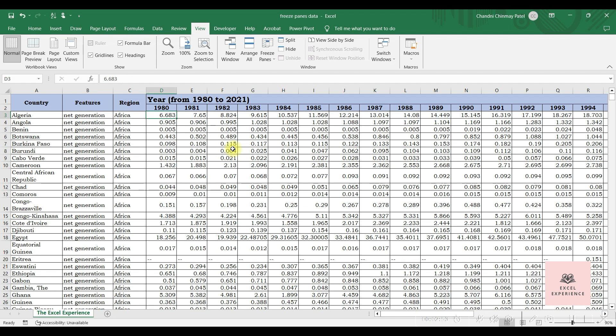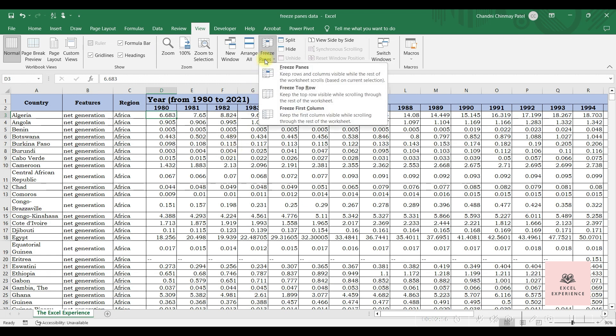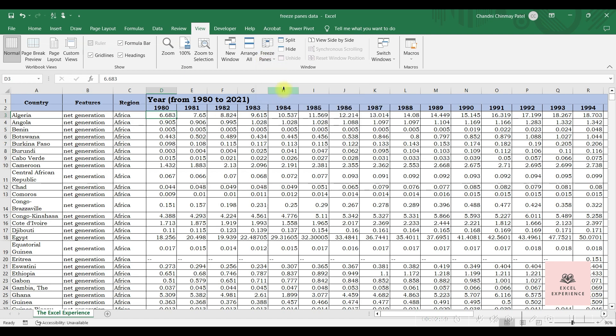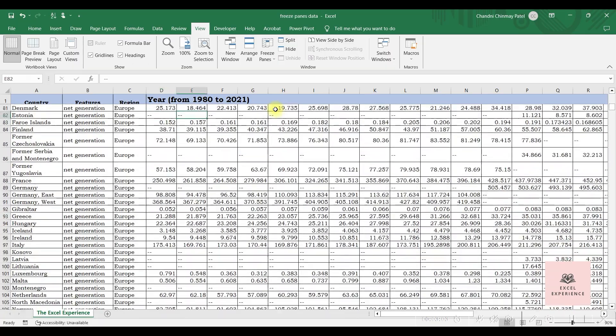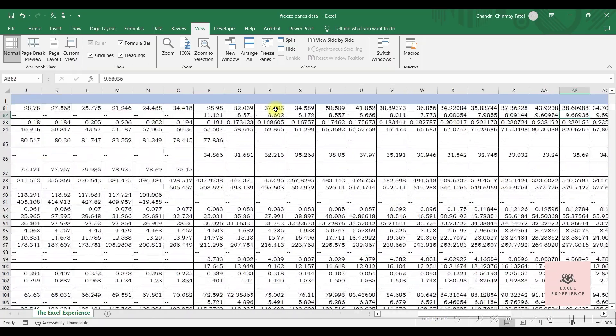Now next is Freeze Top Row. If you want to freeze only the first row, you just need to go to the View tab, click here, and click on Top Row. This will freeze your top row, that is only the first row.